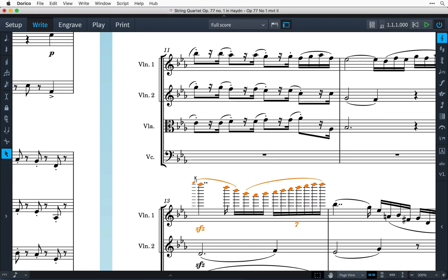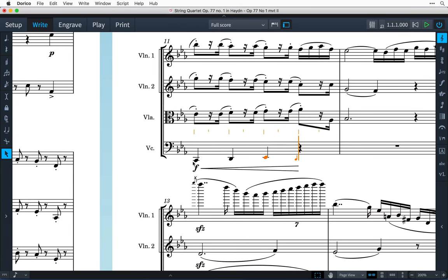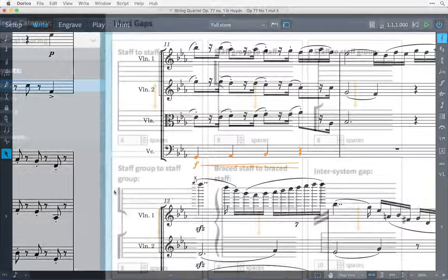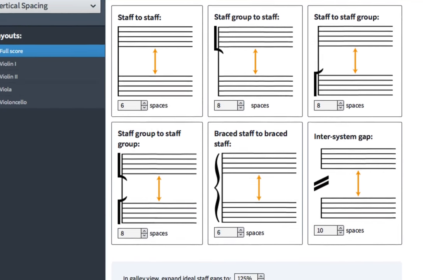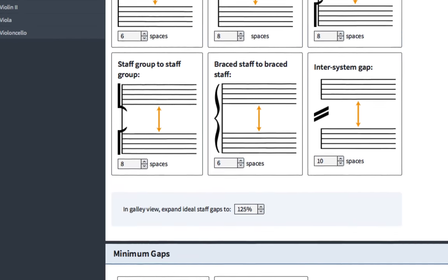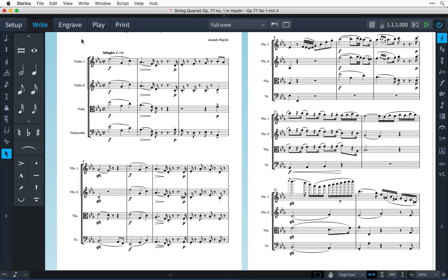Dorico is continually making advanced calculations in order to automatically set the spacing between staves, and there are comprehensive layout options that give you control over things like the ideal and minimum gaps between staves. Sometimes, however, you might find that you want to tweak the position of a particular staff or system.